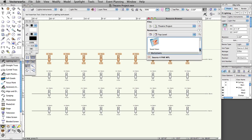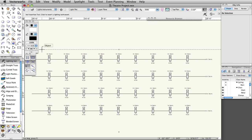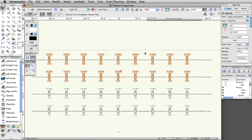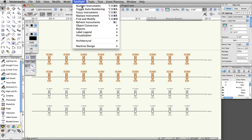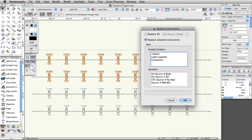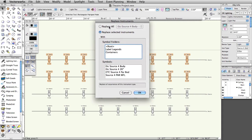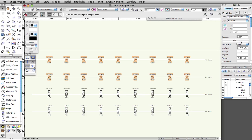The Source 4 PAR WFL symbol now shows in this file's resources. Select all of the instruments on the 3rd and 4th electric. Select Spotlight Replace Instrument. Choose Replace Selected Instruments. Under Symbols, choose Source 4 PAR WFL and click OK. With the new instrument still selected, set the rotation to 180 degrees in the Object Info palette.